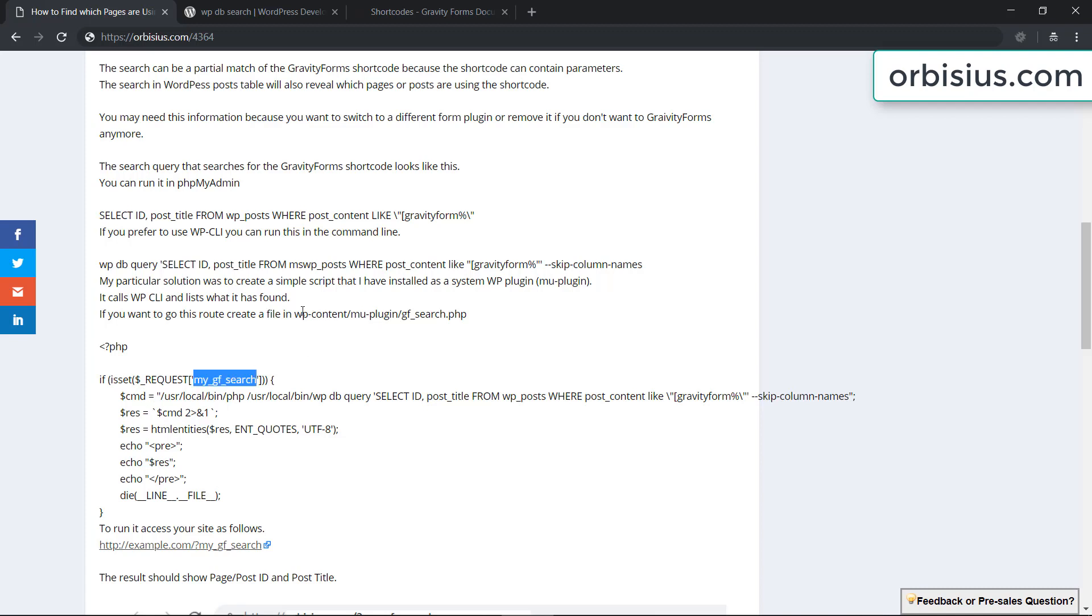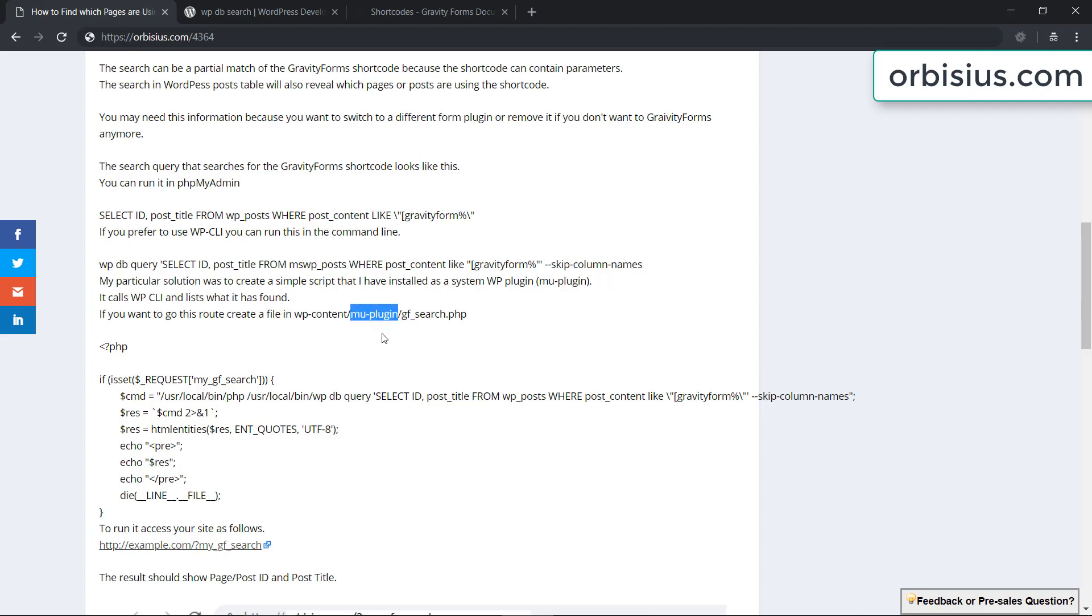I created this as a system plugin which can be installed into MU-plugins. I'll correct that and add a name.